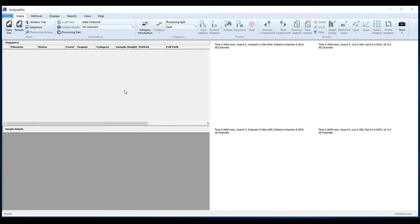Welcome to SpectralWorks Analyzer Pro tutorial for processing metabolomics data. You can download the PDF version of this tutorial from our website for instructions on how to download example data.